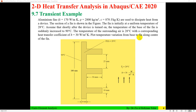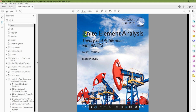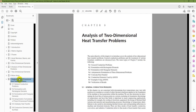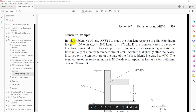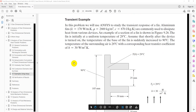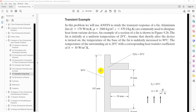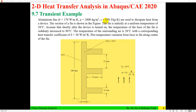Hello everyone, Dr. Zia Tahir here. This video tutorial is about 2D transient heat transfer analysis in Abacus 2020. The problem is an aluminium fin used to dissipate heat from a device. This is an example from the book 'Finite Element Analysis Theory and Application with ANSYS', and you can verify your results with analytical solutions or compare with results published in the book.